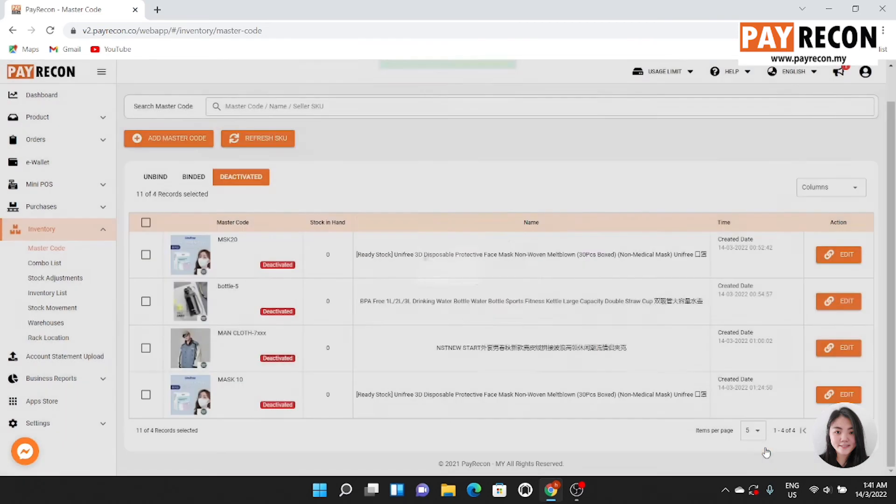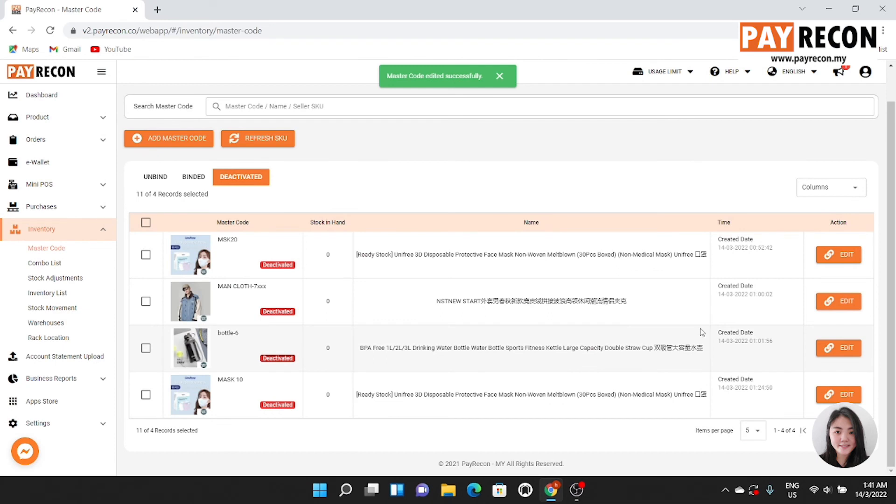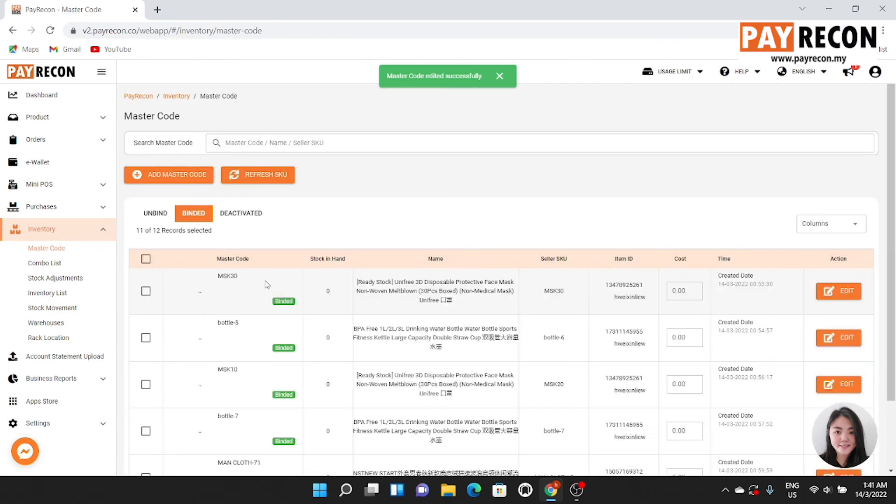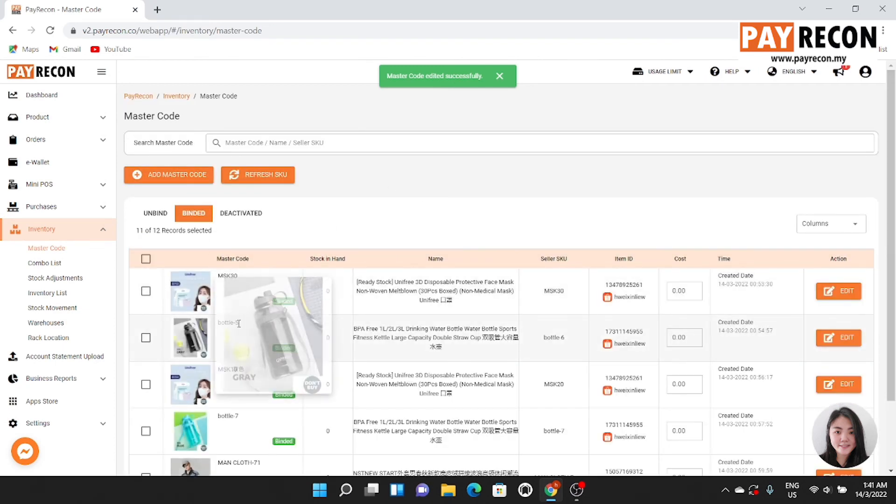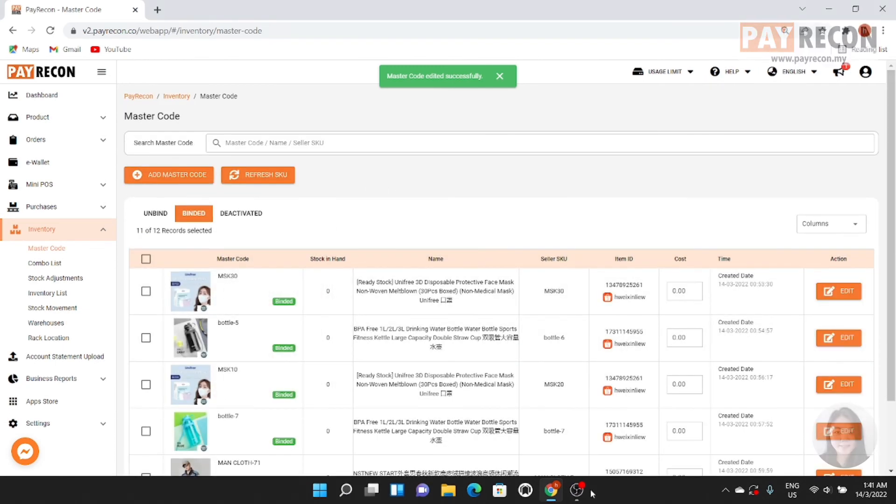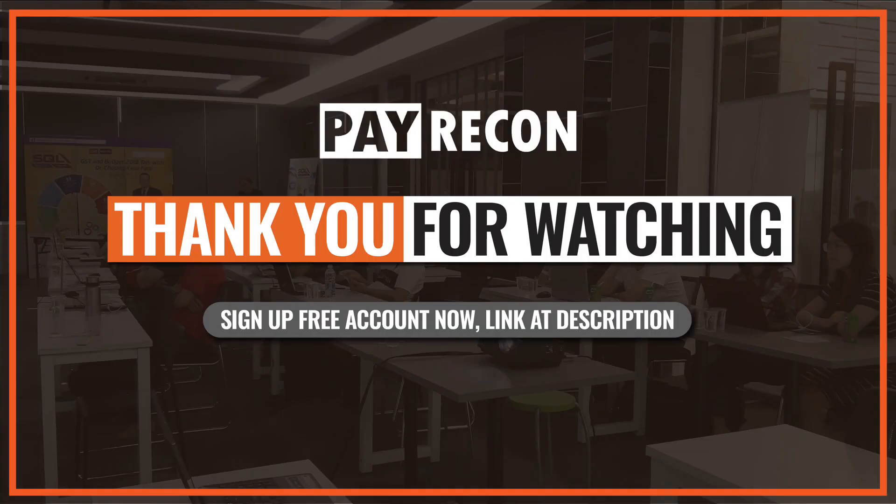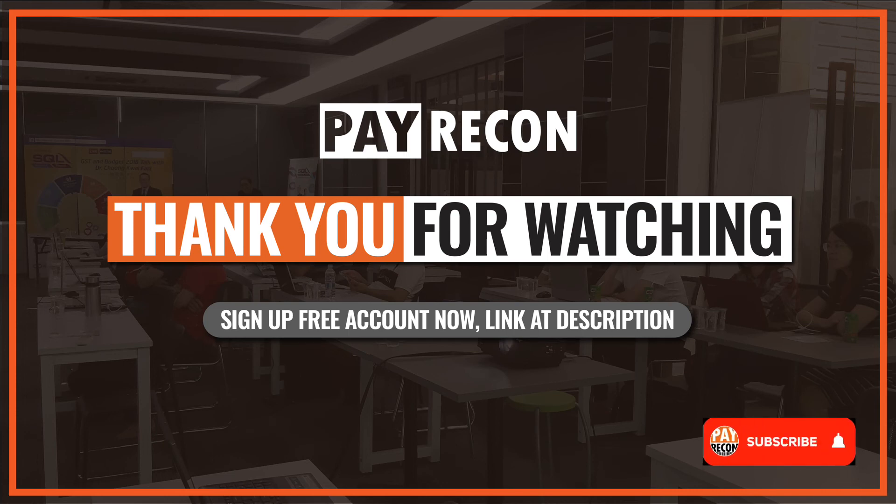Click save. After done, the master code will go to the buy list. This is the video for today. Hope you enjoyed this. If you like this video, please like, share, and subscribe to our channel. Bye!